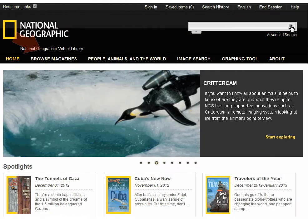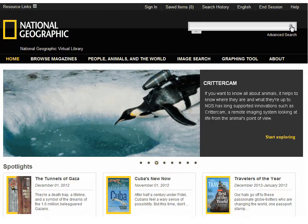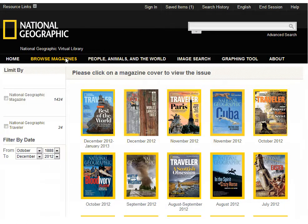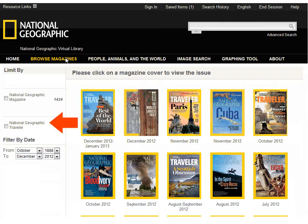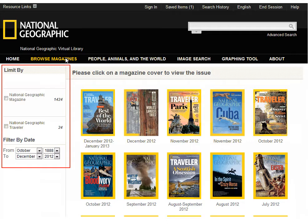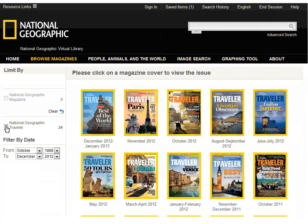Click Browse Magazines to browse all magazines in your collection, from most recent to earliest. This includes National Geographic Magazine, and depending on your library subscription, may also include National Geographic Traveler Magazine. Notice you can limit this list by magazine or filter the list by date. Click on a magazine cover to view the issue.